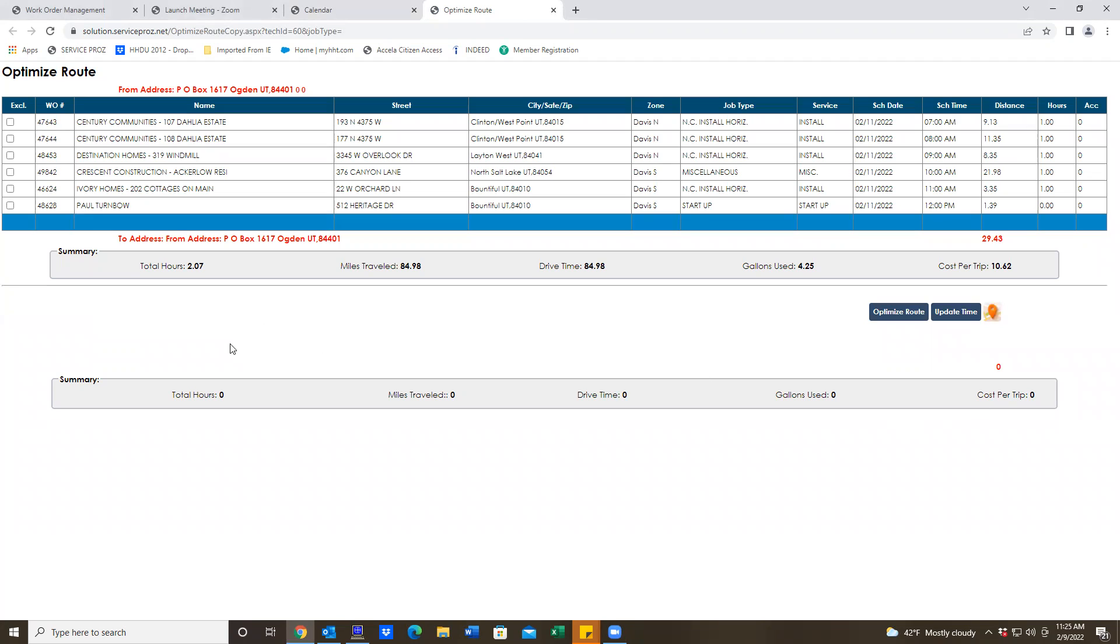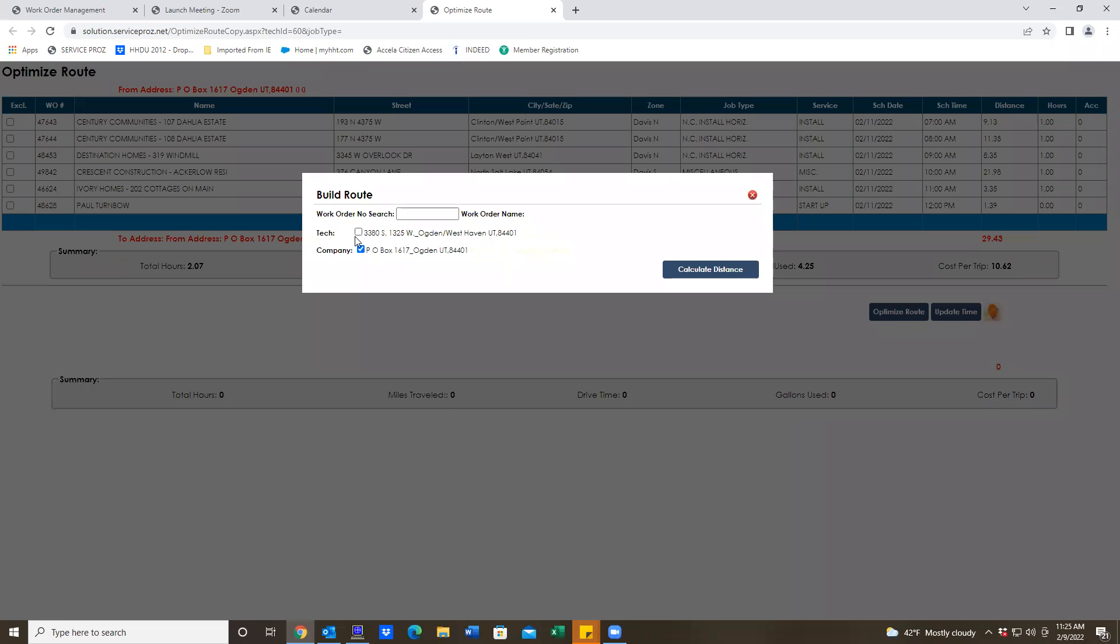That's the route the way they've got it configured now. Correct, and then I just do optimize route. I want him to start from here, I just hit calculate.